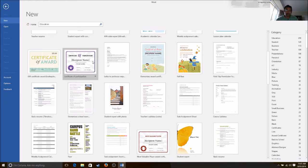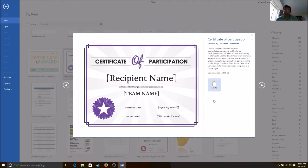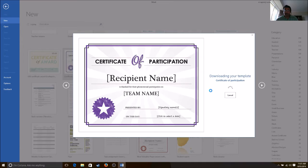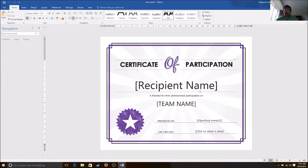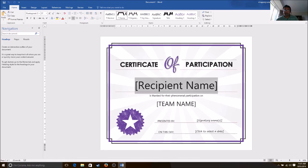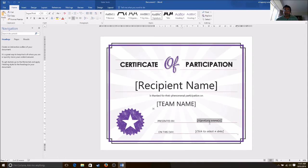Certificate for participation. Create. It's downloading the template. Once the template is in place, all you need to do is type your name in, the team name. These can be changed.